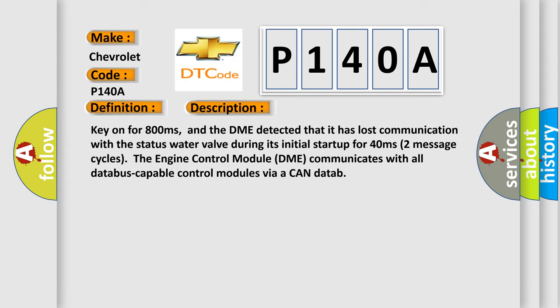During its initial startup for 40 milliseconds, two message cycles. The engine control module DME communicates with all database capable control modules via a CAN data.